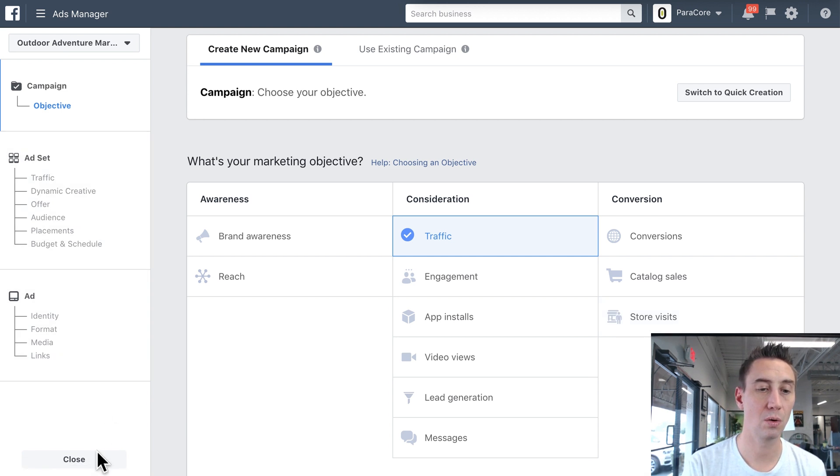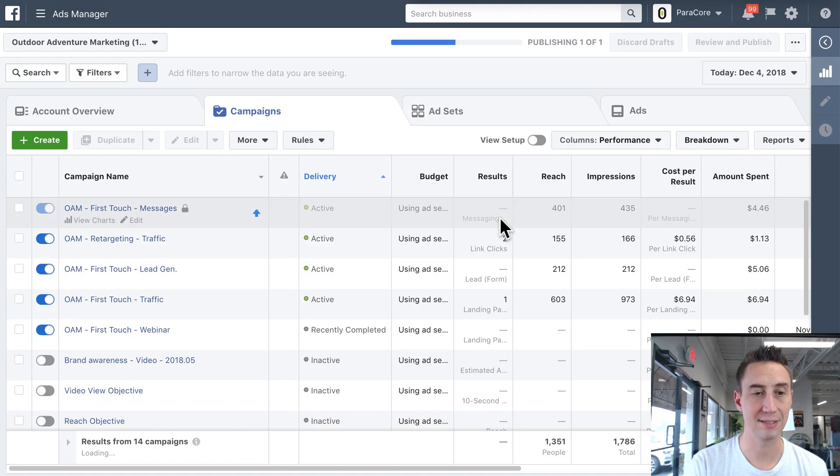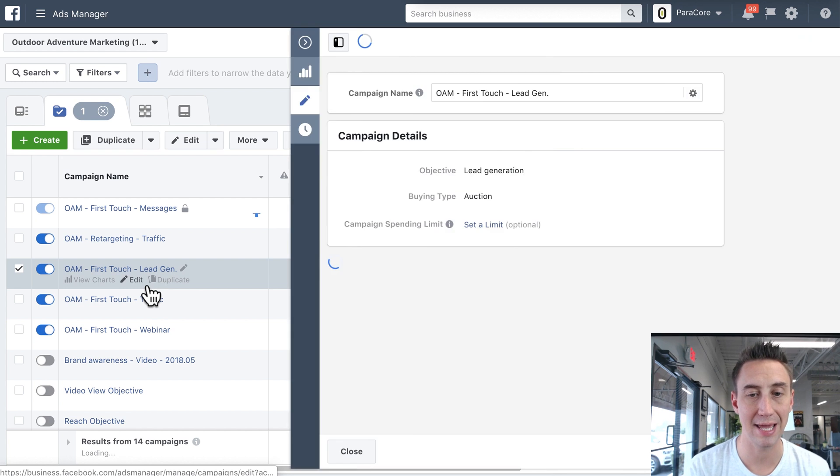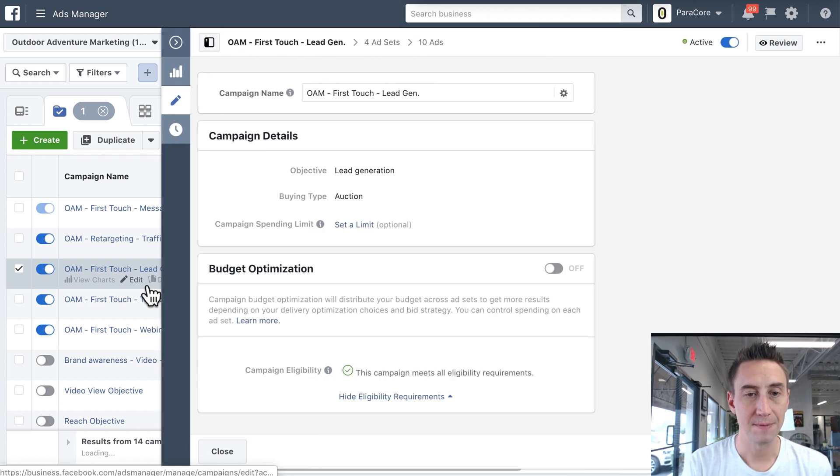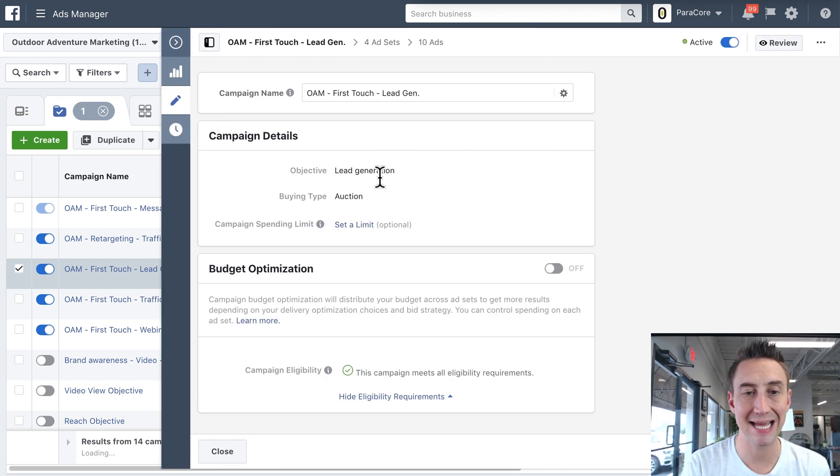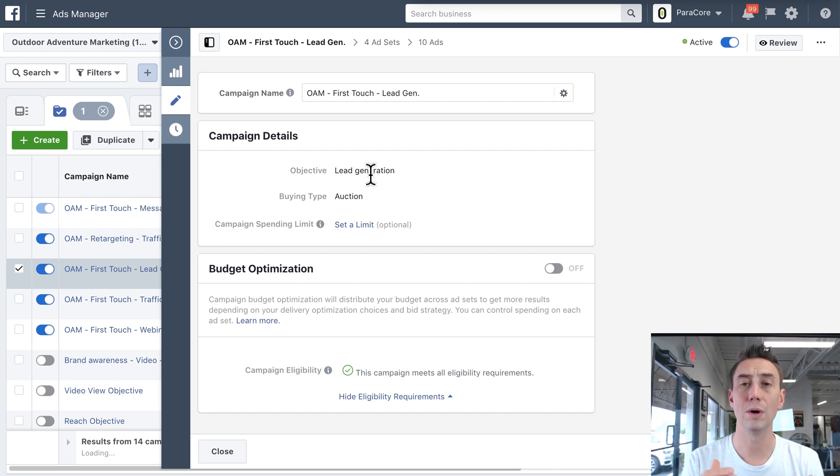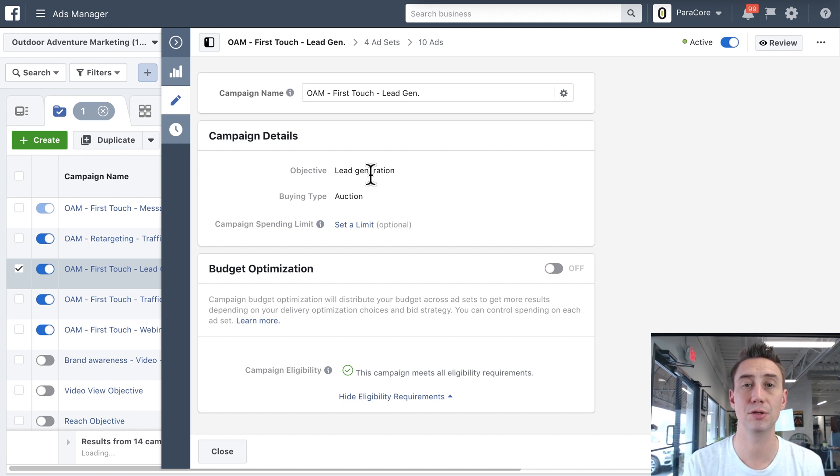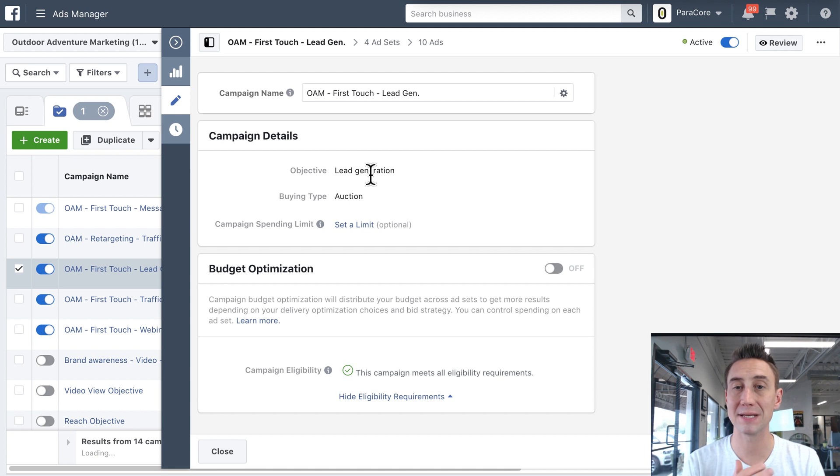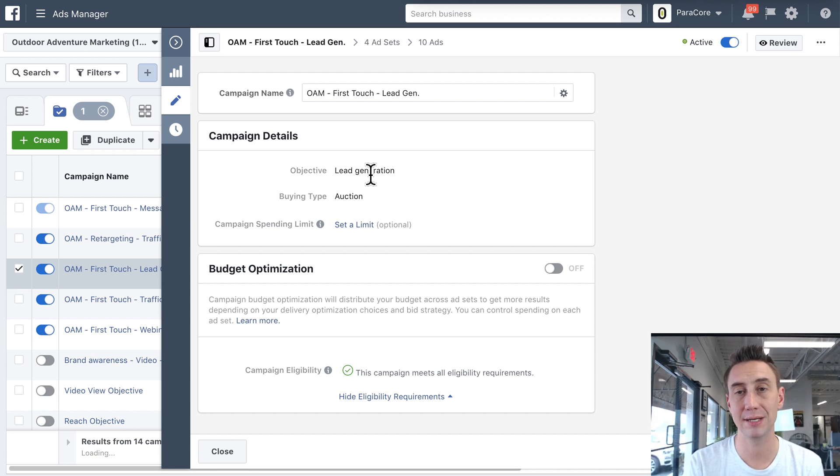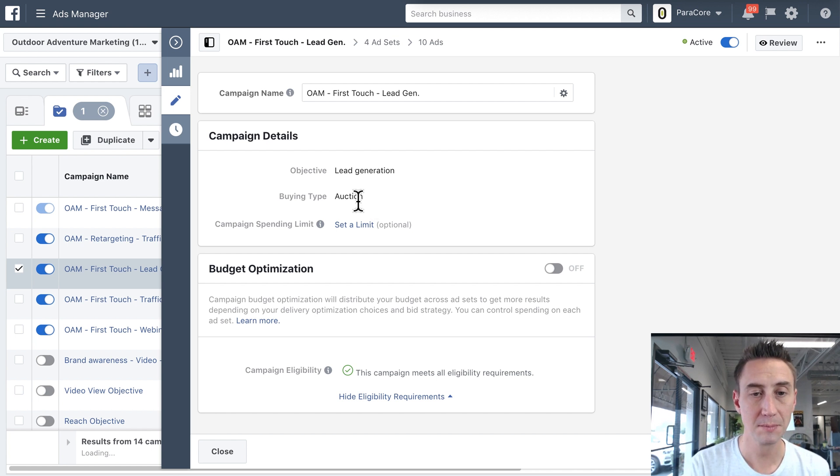So when you are creating a campaign, you wanna select the objective, and then you can see the objective here. So if I hit edit, this is a lead generation objective. You can see that I cannot change this. I cannot change this objective. So once you select the objective, it's in stone. You can't change it. So if you select a lead generation objective, and you wanna run messenger ads, you have to create a new campaign. You can't just change this campaign into messenger because it messes with all the statistics and optimization.